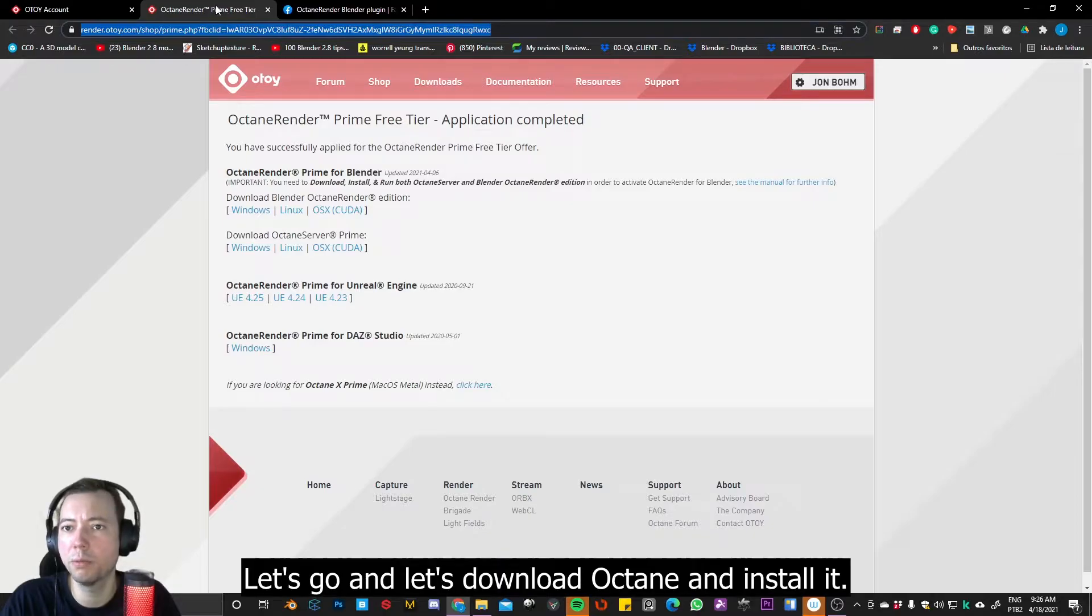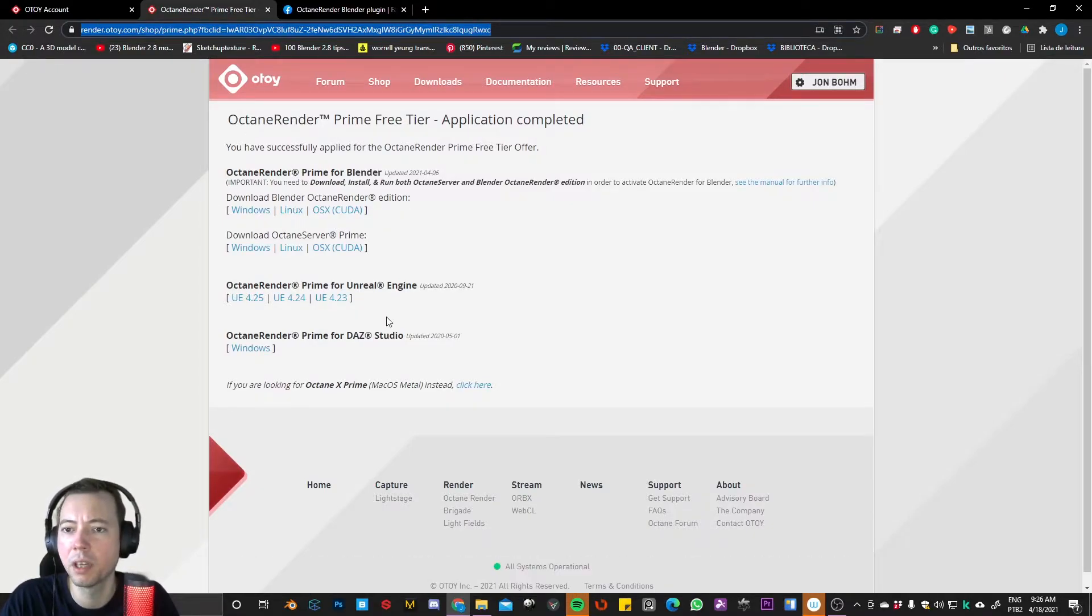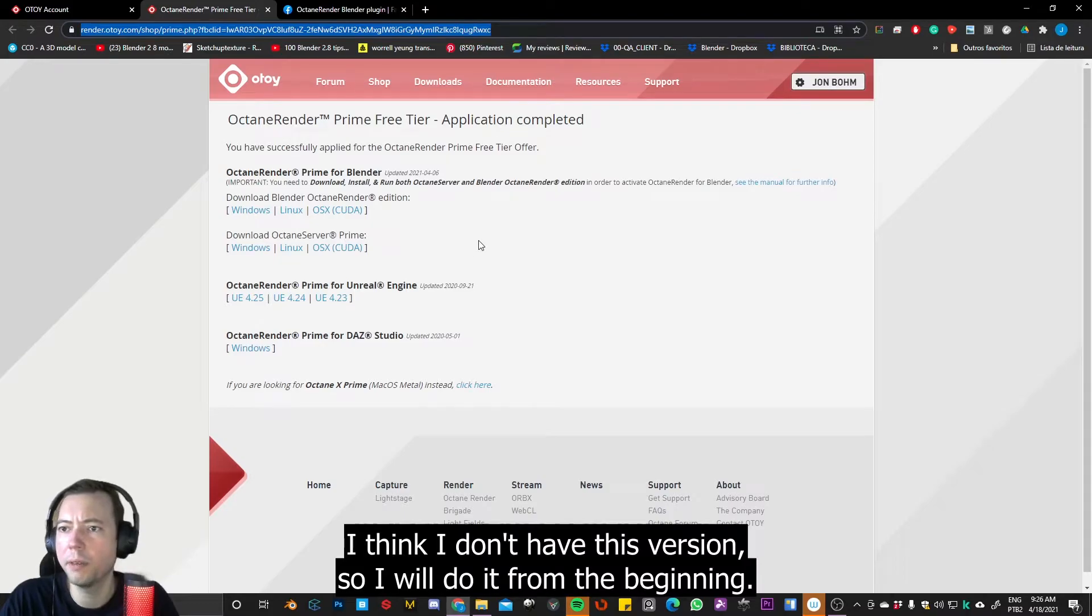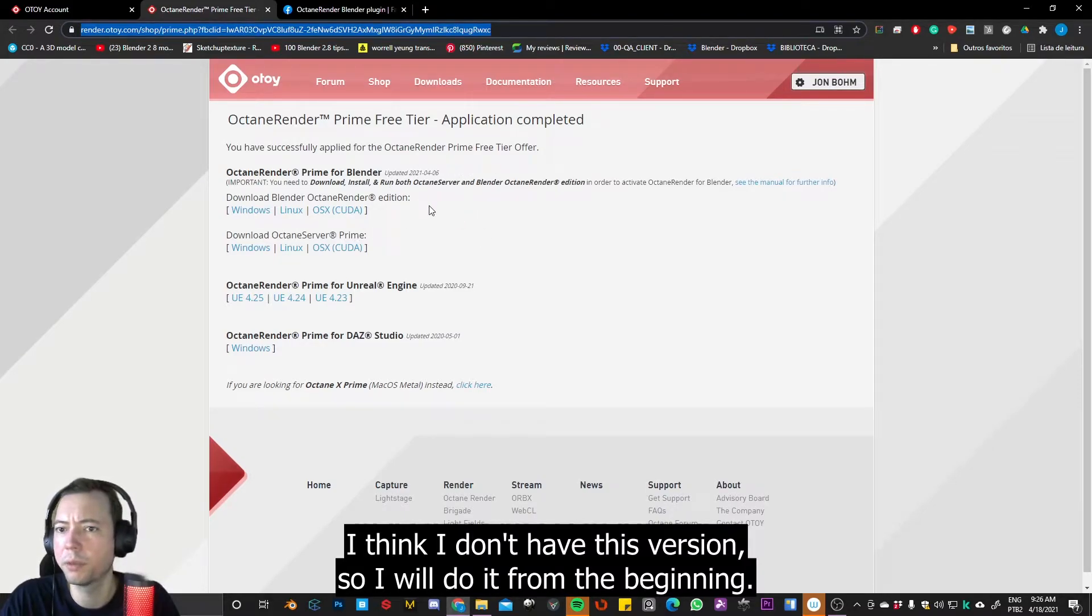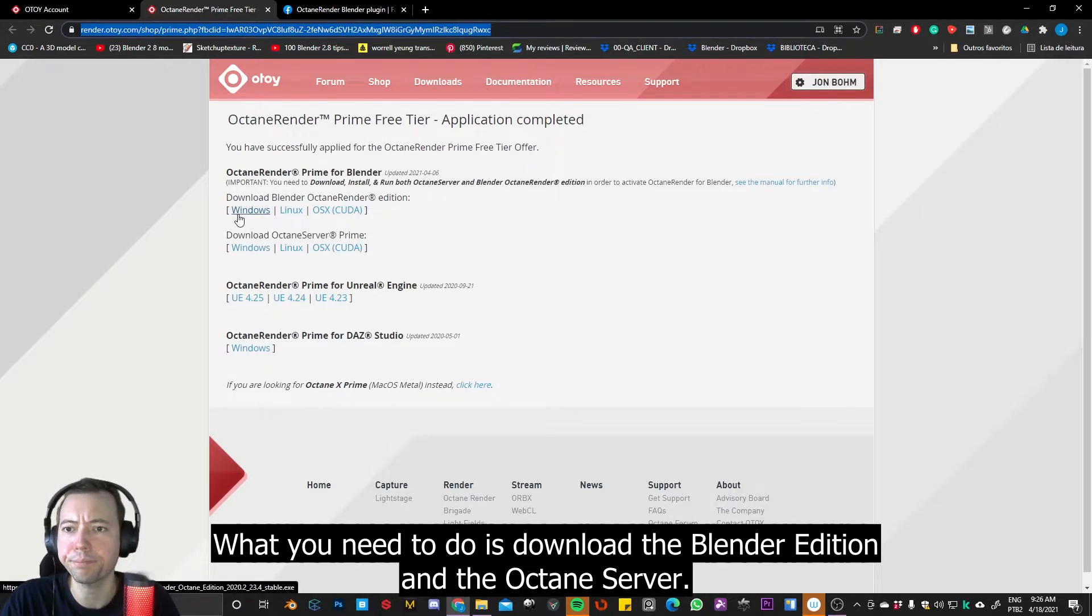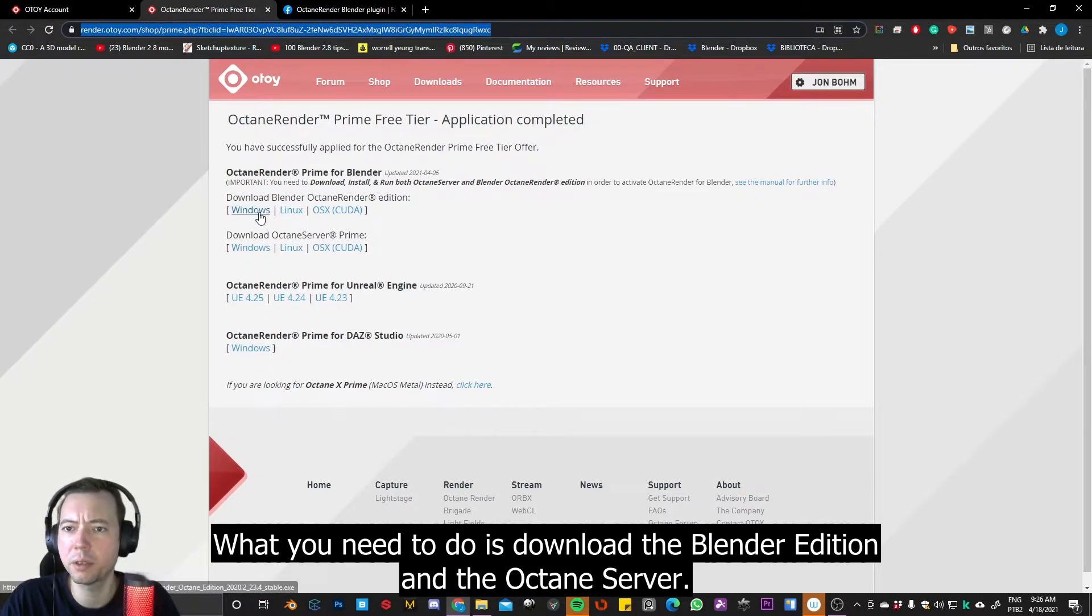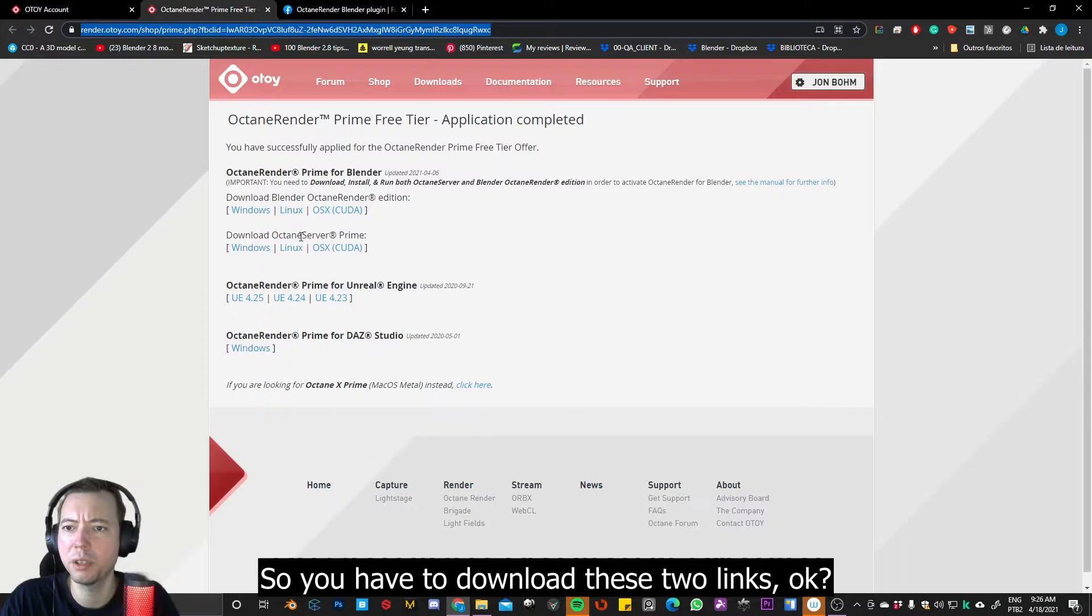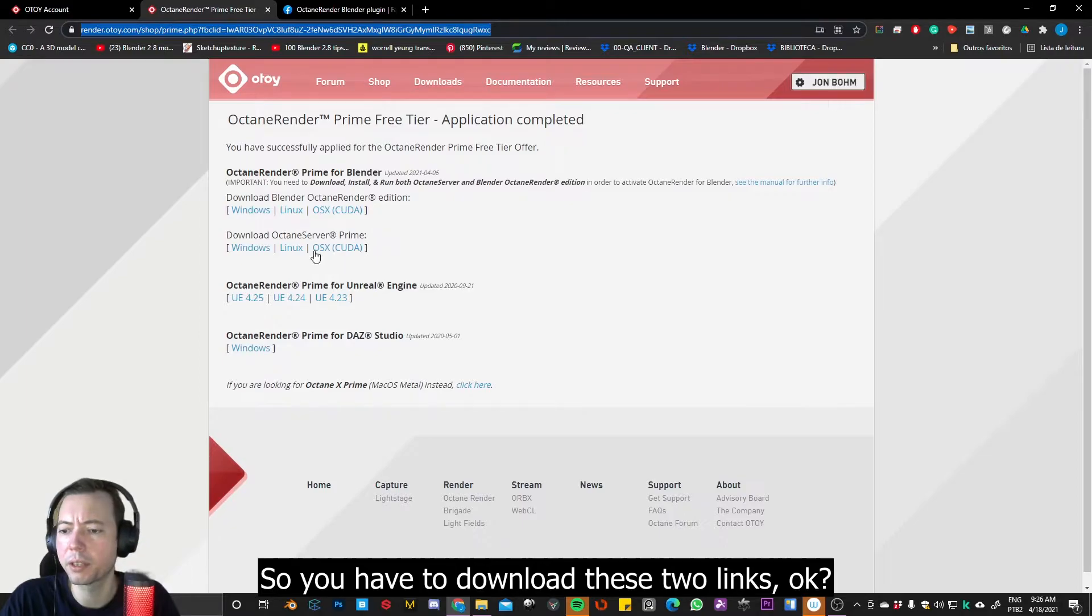Okay, so let's go and let's download Octane and install it. So I think I don't have this version, so I'll be doing it from the beginning. What you need to do is download the Blender edition and also the Octane server. So I have to download these two links.